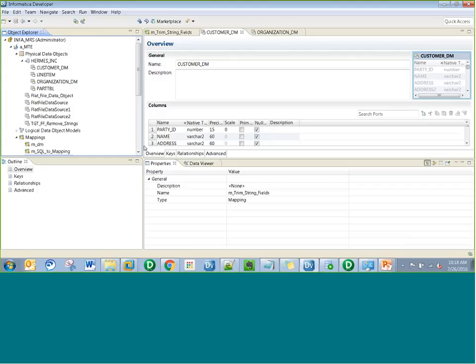Before getting into the demo, I wanted to give a little background. I've taken a scenario where I am a developer receiving multiple files every day, and I need to clean those files to remove blank spaces from the beginning and end of string values. The data files have several different column names and multiple column types like string, double, date, and time. But what I am trying to do is just trim the spaces in the string type columns. Without having to create a different mapping for each different source, I need to create a dynamic mapping.